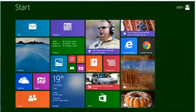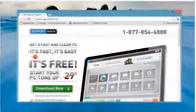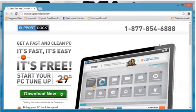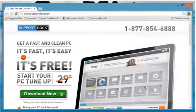On the Start screen, click on the Google Chrome tile to open it. When the browser window opens, click the Chrome menu on the top right corner of the window and click Settings.